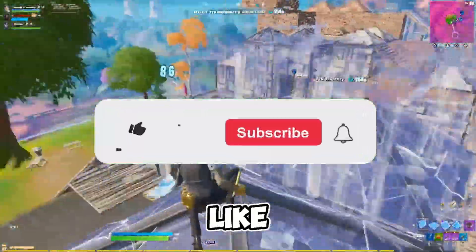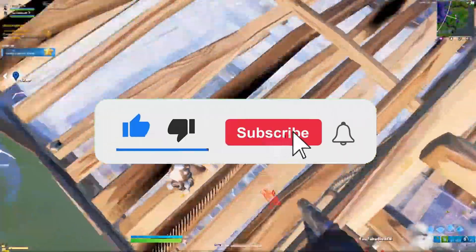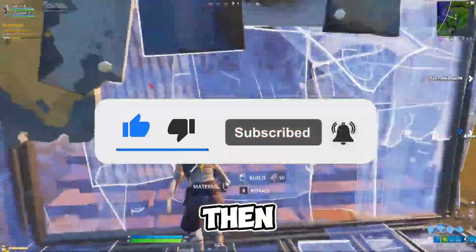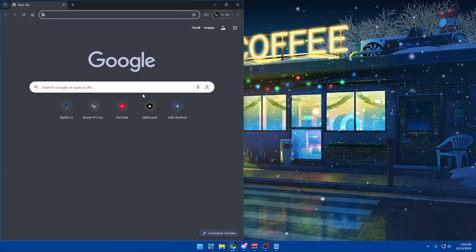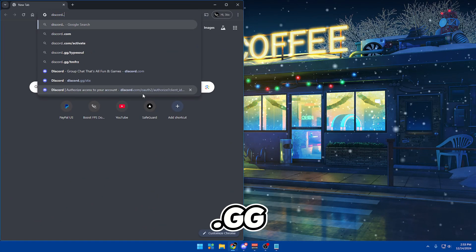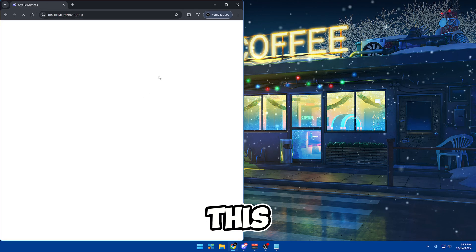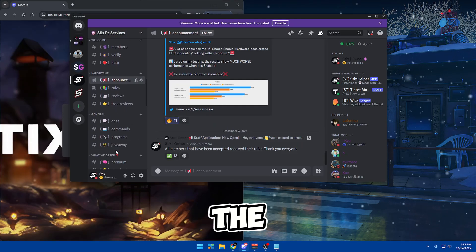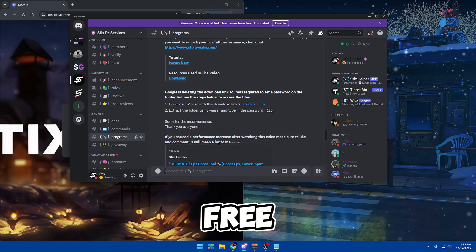If you like videos like this, then make sure to leave a like and comment down below. If you want to use other free products, then make sure to head over to Google and search up discord.gg/4-styx. Once you're on our server, you can head over to the Programs channel and see all other products that we have for free.